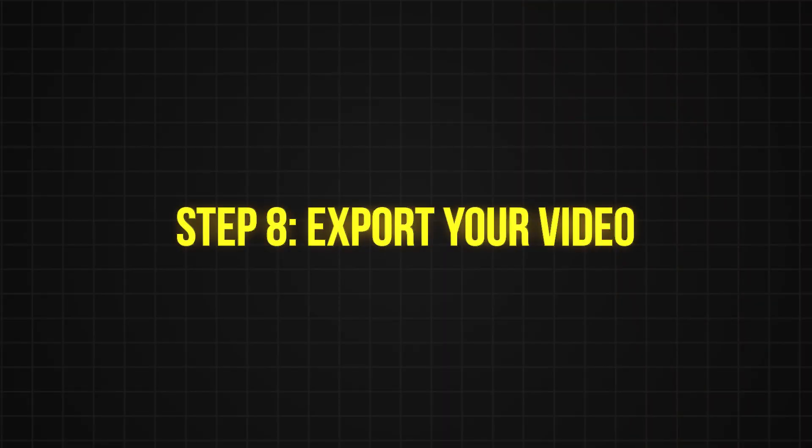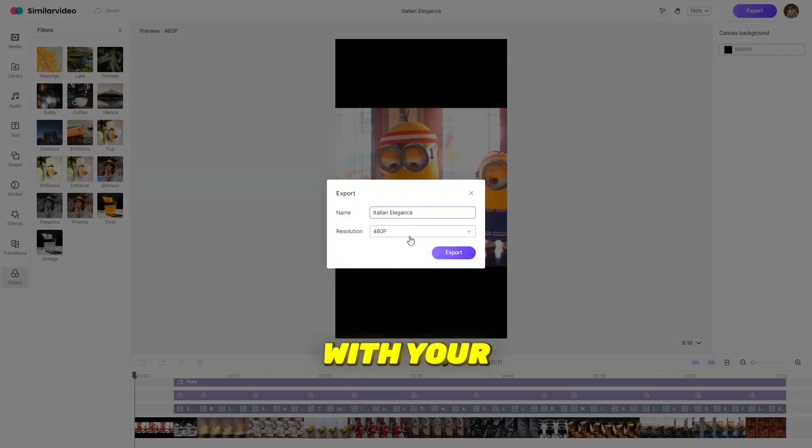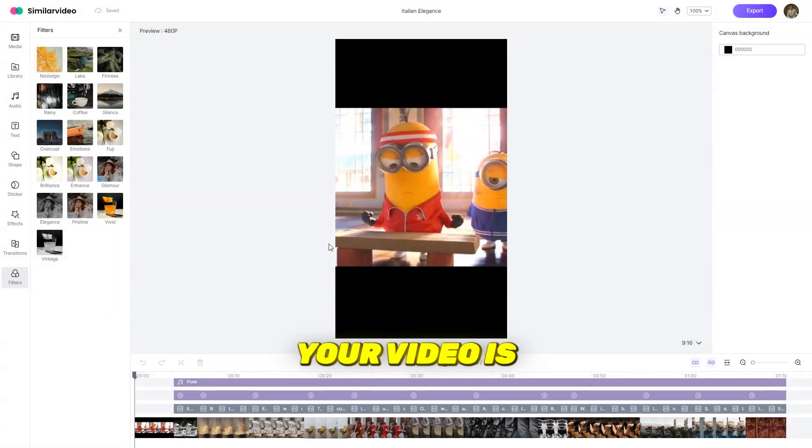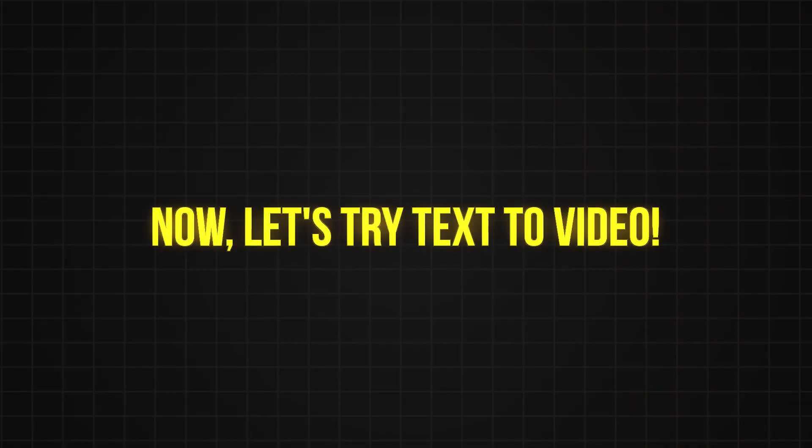Step 8, export your video. Once you're happy with your creation, simply click export and your video is ready to go.